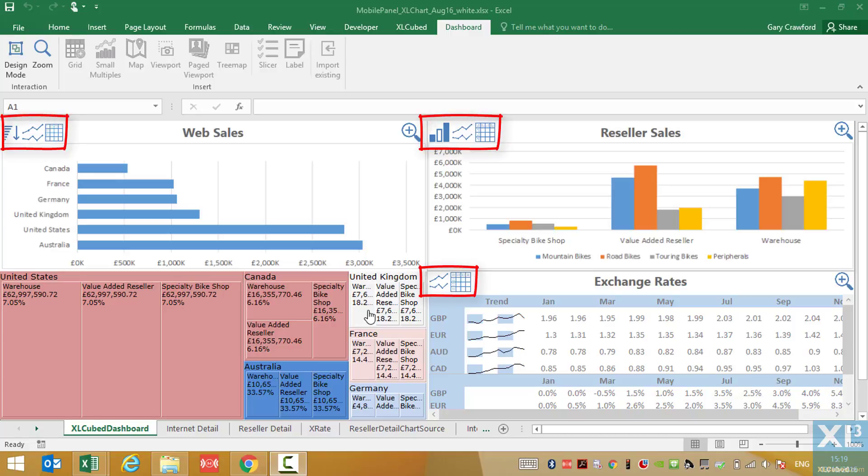Paged viewports give report designers a way to display a concise view of potentially complex workbooks with simple navigation for users.